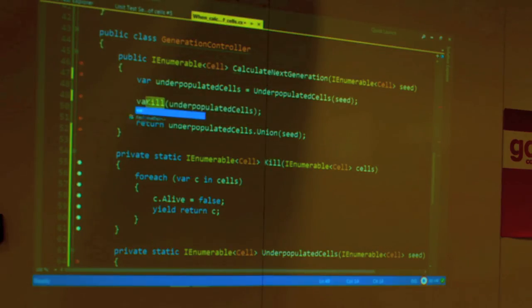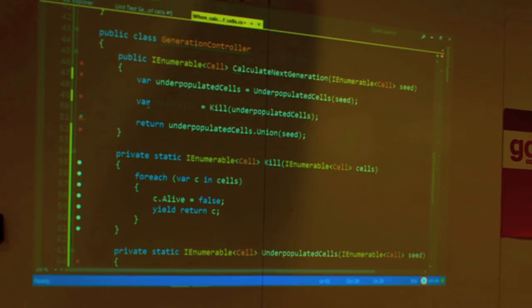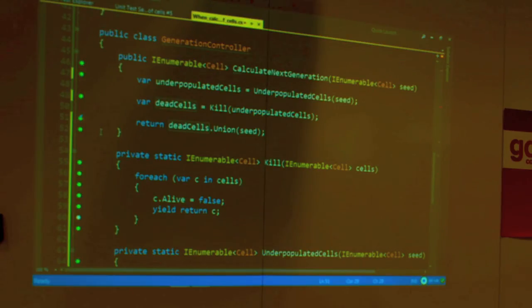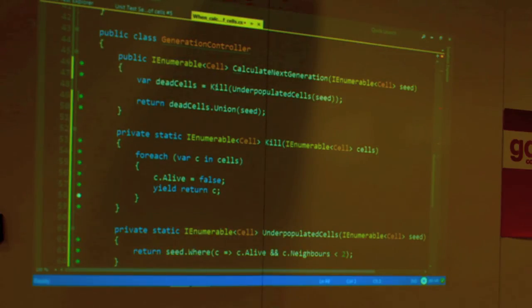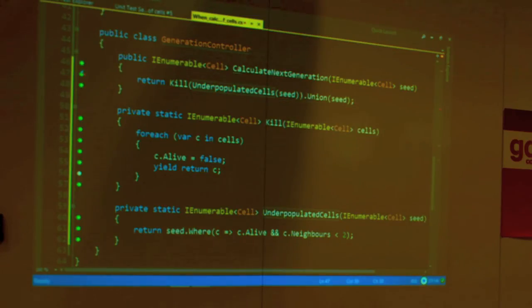We broke a test, of course, because we have to assign the result. You see how NCrunch is running all the time — now I actually broke a test because the dead cells are not the ones returned. And now back to green — passing all the tests. Now that I've extracted those methods, the main method reads: kill the underpopulated cells and add the rest.